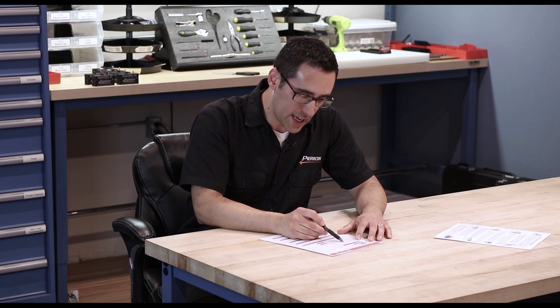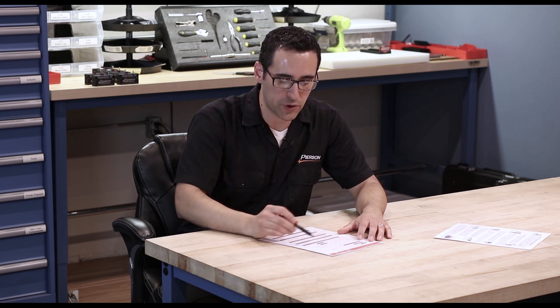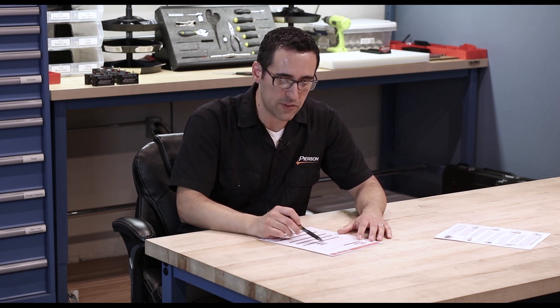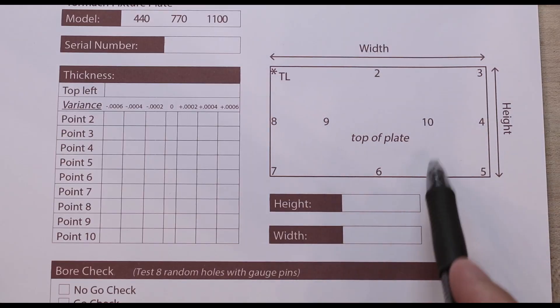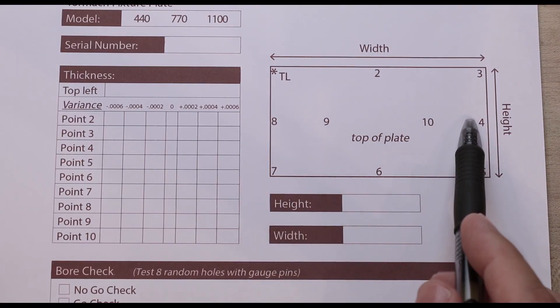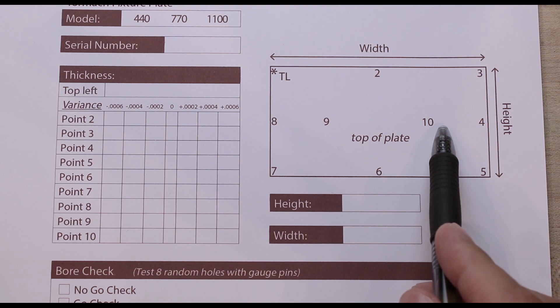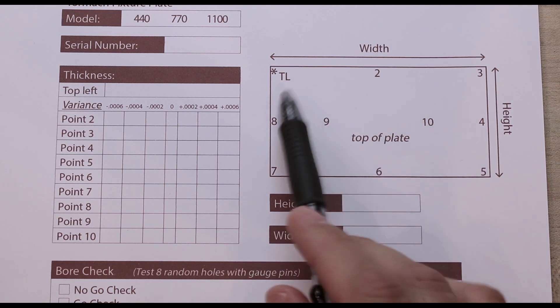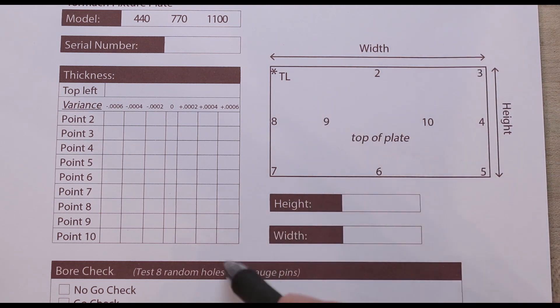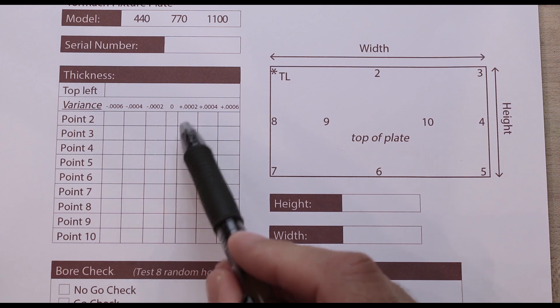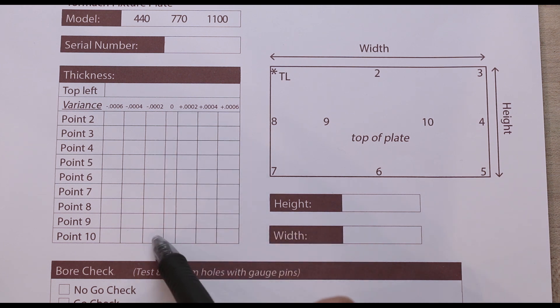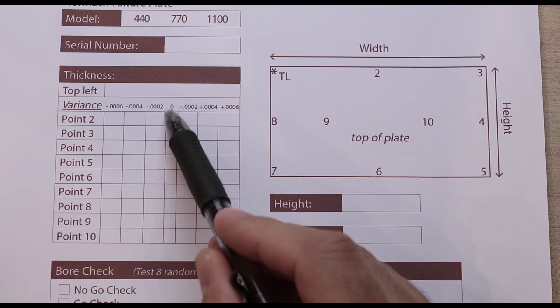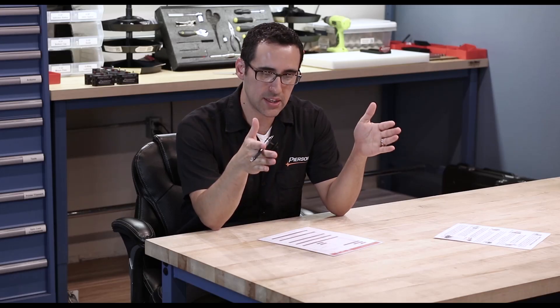What this does is two things. Number one, yes, it tracks if we have an issue. For example, if this plate were a little bit thicker on one end, five, six, and seven would be thicker. Four, eight, nine, and 10 would be in between and one, two, and three would be dead on. So we would start to see a trend up here on this control sheet. As long as that trend falls within the acceptable tolerance, that's okay.